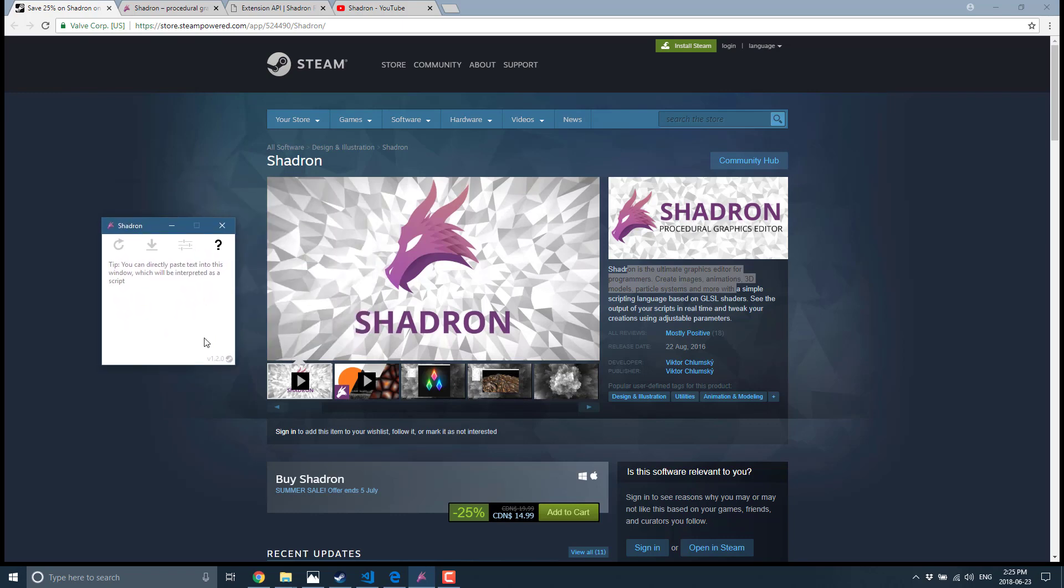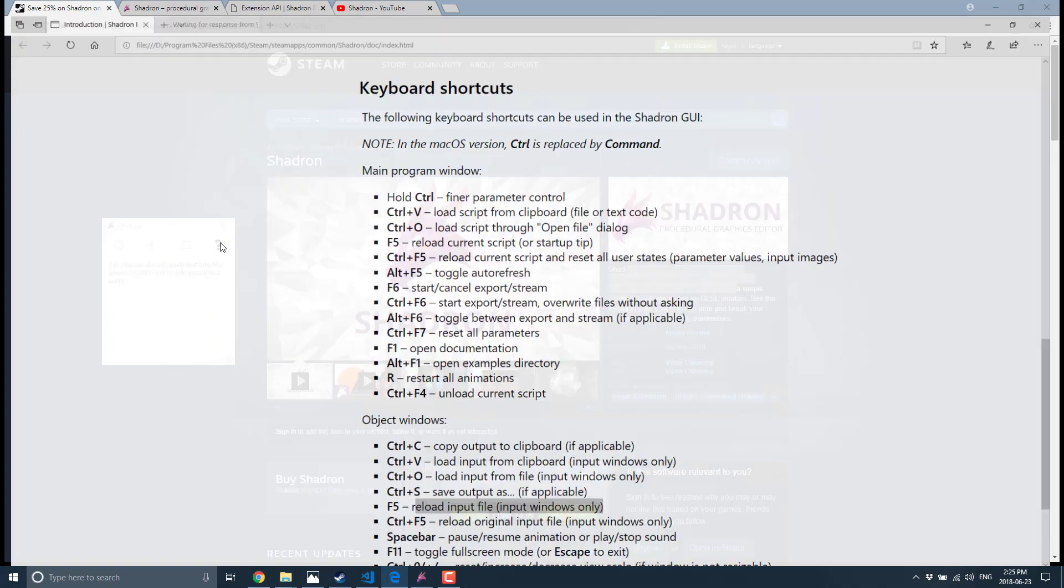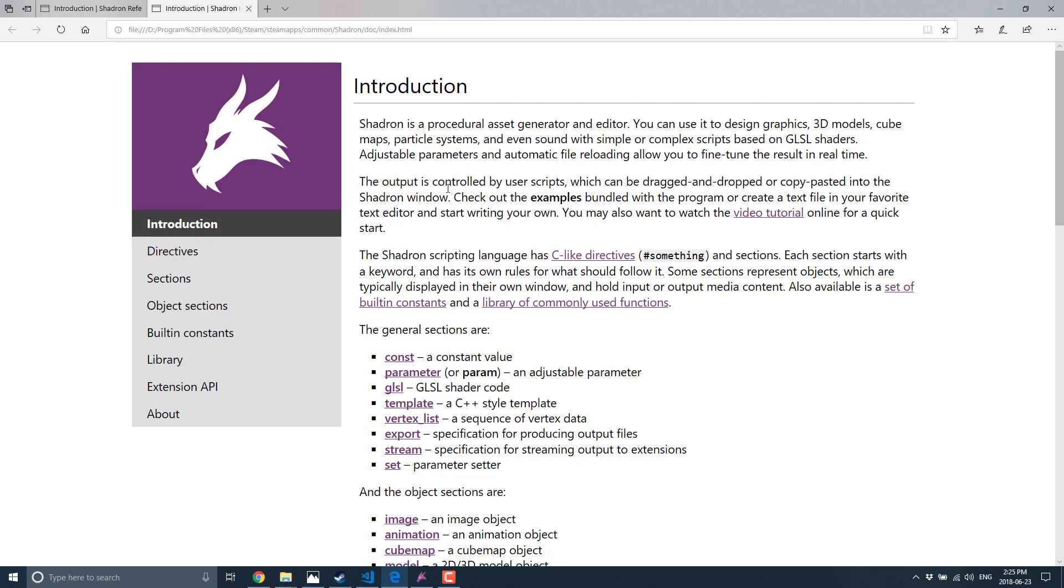But I think what the majority of you would probably use for is a GLSL sandbox. So if you want to learn shader programming, Shadron actually makes it a bit easier, a bit more accessible. And this is Shadron running. Not the most exciting thing you've ever seen in your life. Pretty straightforward. But this is Shadron.